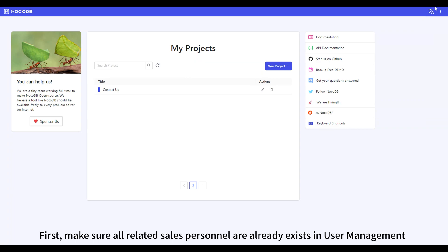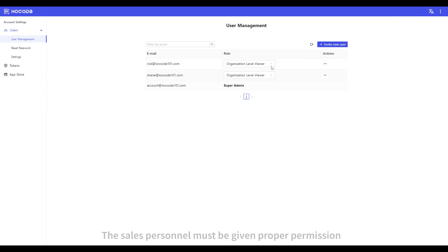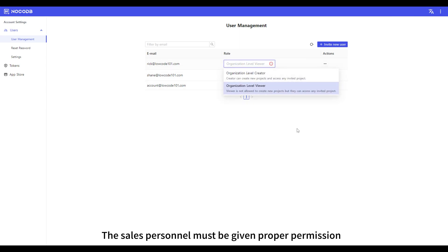First, make sure all related sales personnel already exist in user management. The sales personnel must be given proper permission.